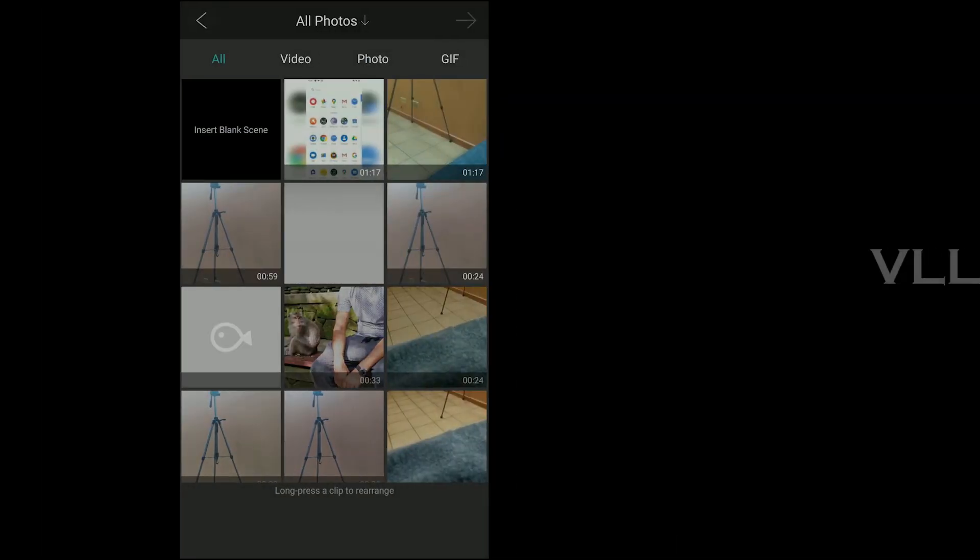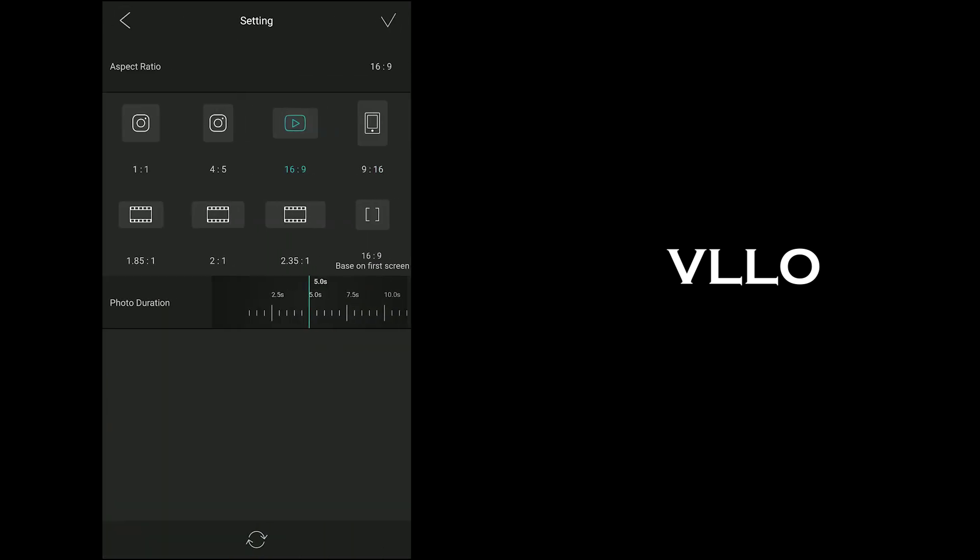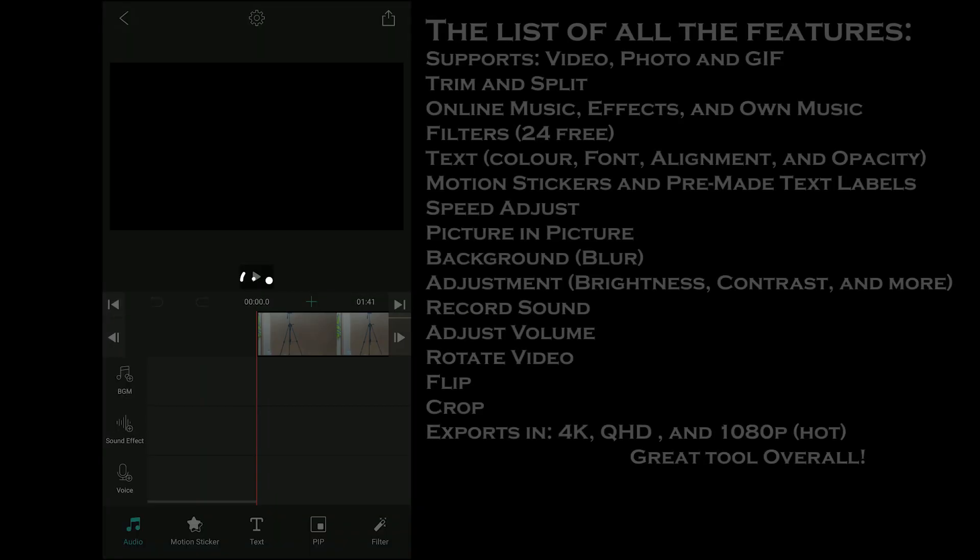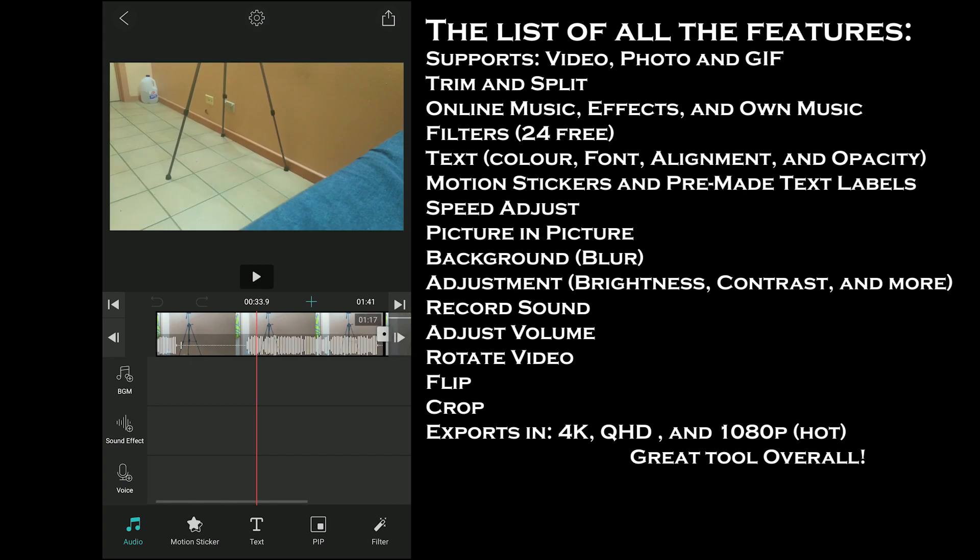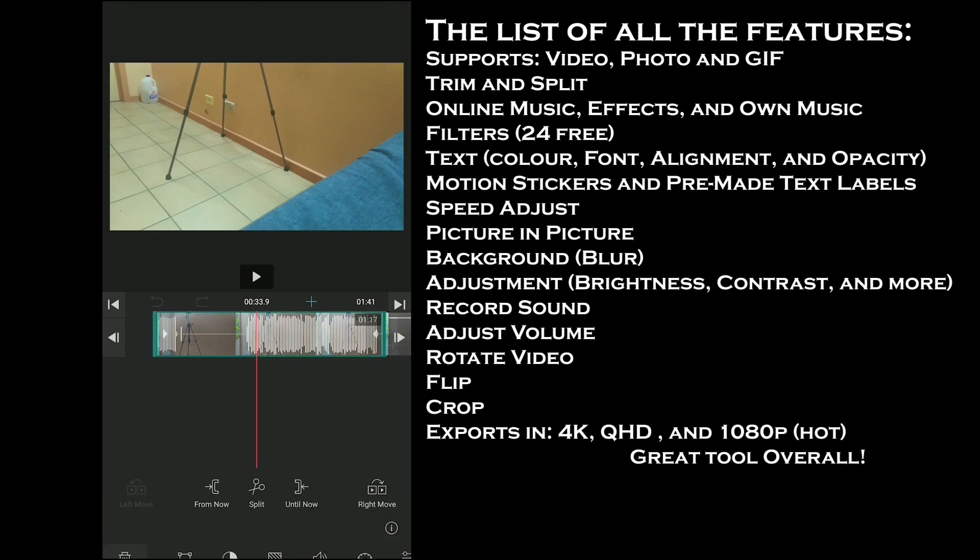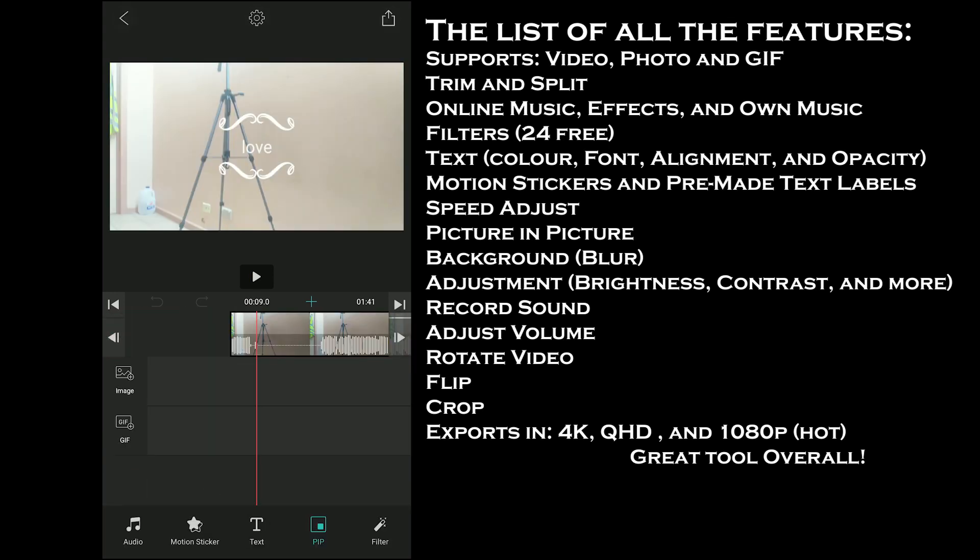The third app on the list is VLLO. The app supports photo, video, and GIF in the same project. The good thing about the app is it asks for the aspect ratios and duration of the photos you add. It supports layers, and on each layer you can see what you can add on that layer.